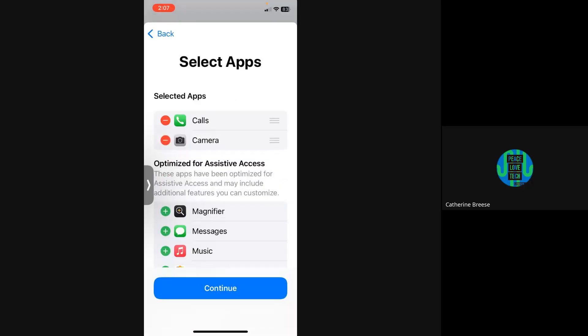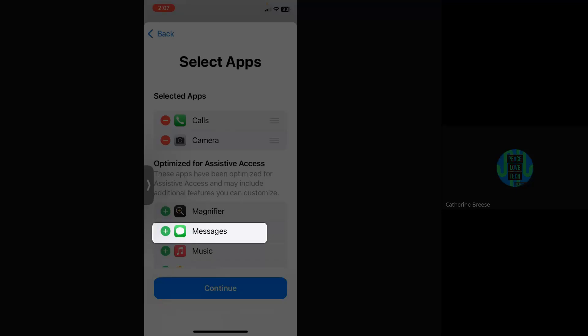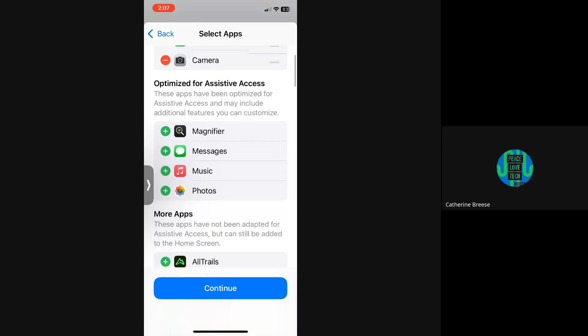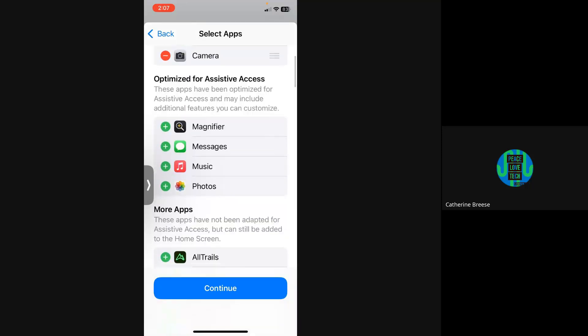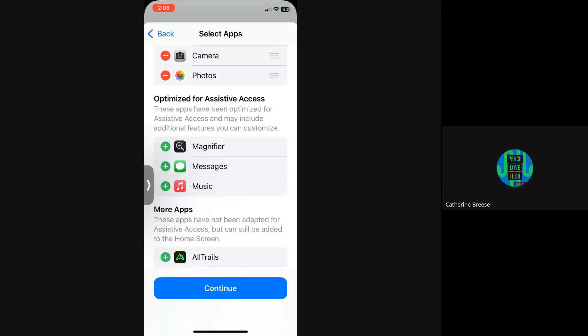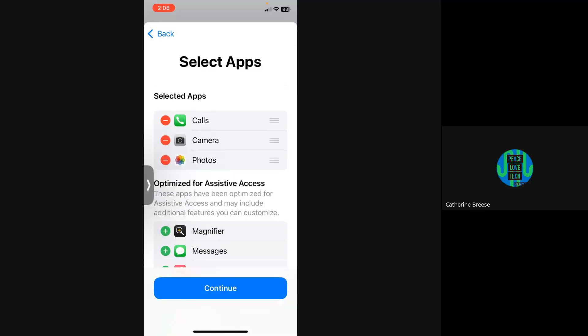You can add text messaging. My particular senior citizen does not use text messaging, so I don't need to put that there. I'm also going to add Photos so the person can look at photos. So I have just three things selected for the main screen once it's in Assistive Access.